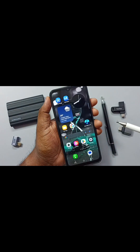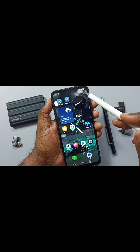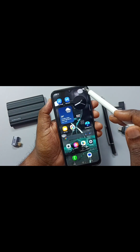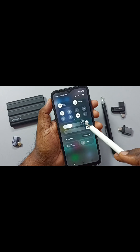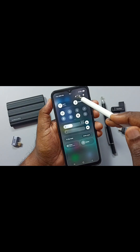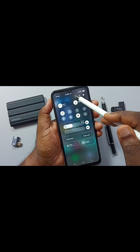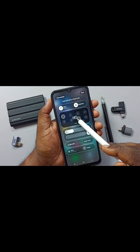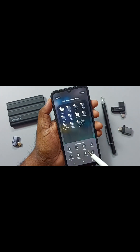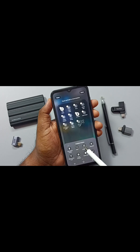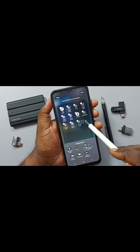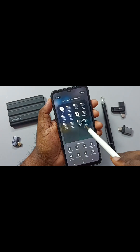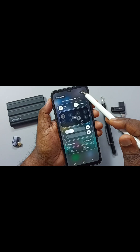Let me go to method two. From the top right corner swipe down — here you can see the quick panel. Tap on the edit icon, then tap on edit. Here you can see the Take Screenshot button under the available buttons. Tap and hold on this button and move it to the panel. Then tap on Done.